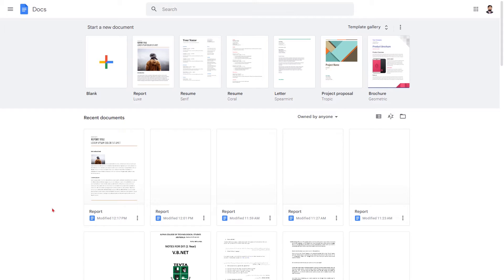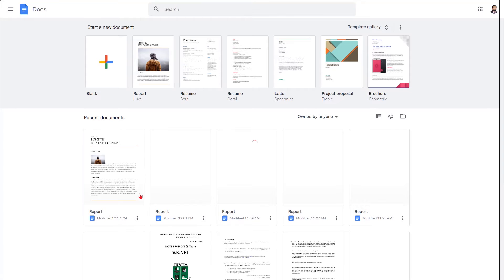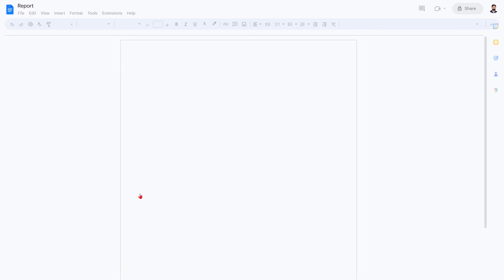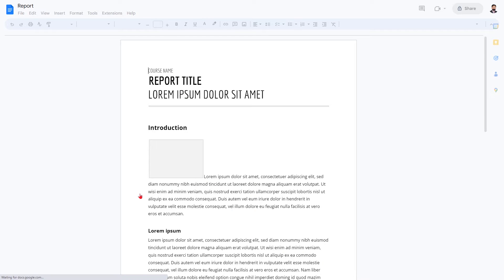Hi everyone, and welcome to this video on how to move images in Google Docs. This is a really useful feature, especially when you're creating documents that you want to look more professional.